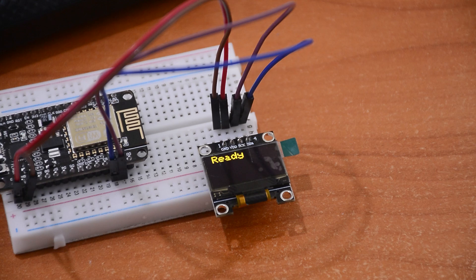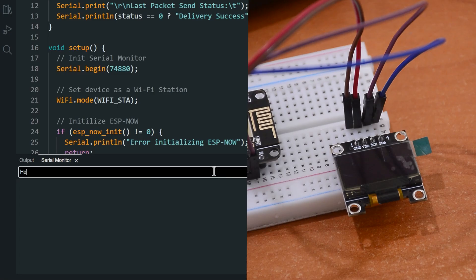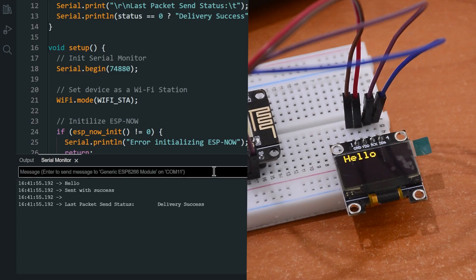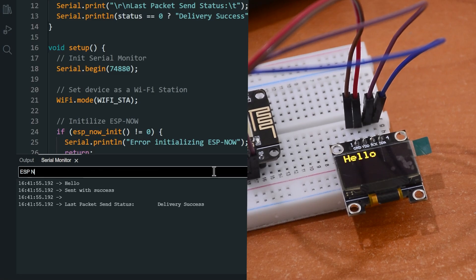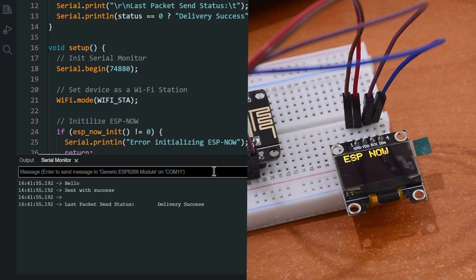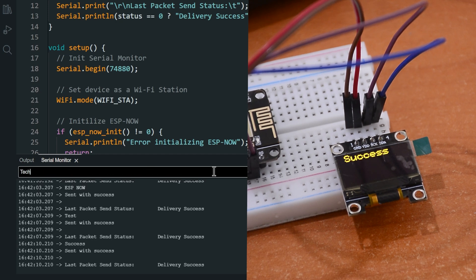And let's try sending messages. It works.